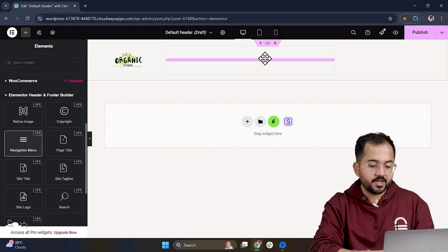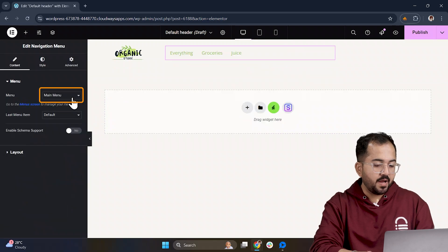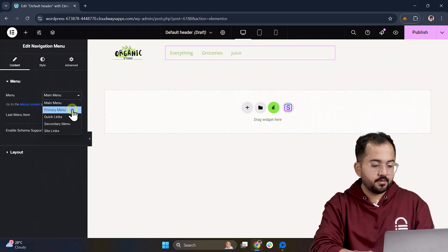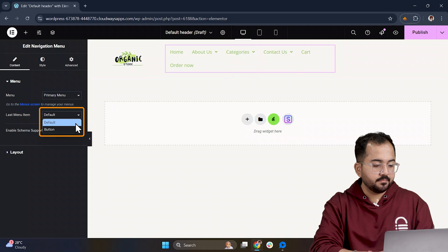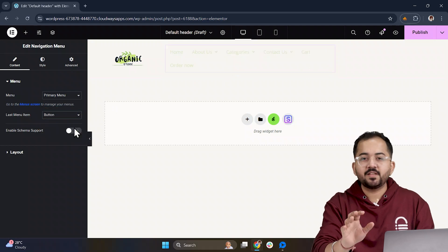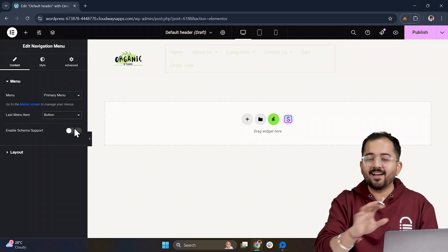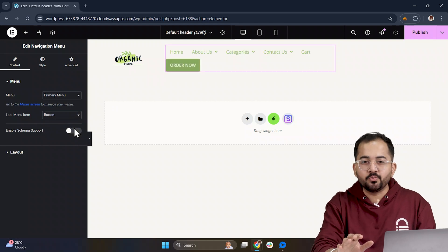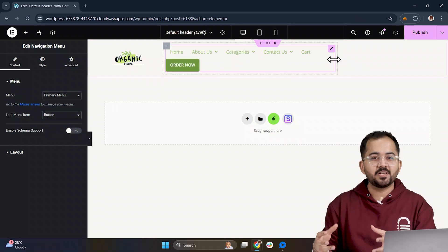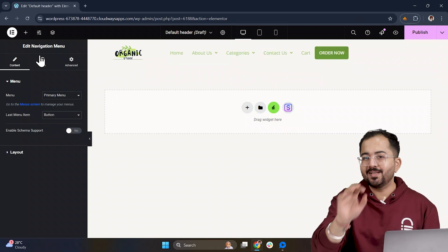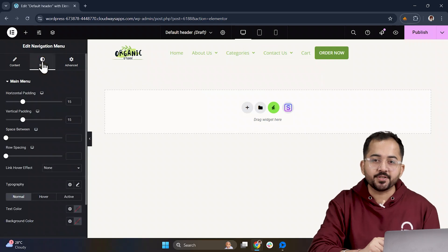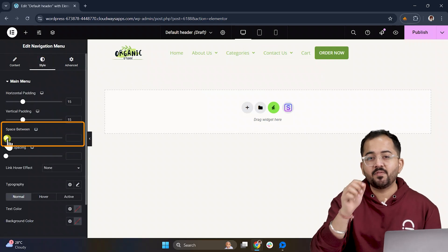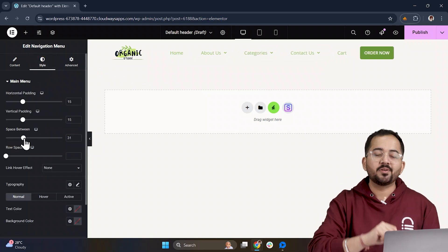For the navigation, I will change it to the primary menu and change the last menu item to a button. After that, I will make sure everything is aligned perfectly. This part is pretty easy to do. Just play around with the positioning until it looks right. Once aligned, head over to the style section where we can give some space between the menu items to keep things looking clean.